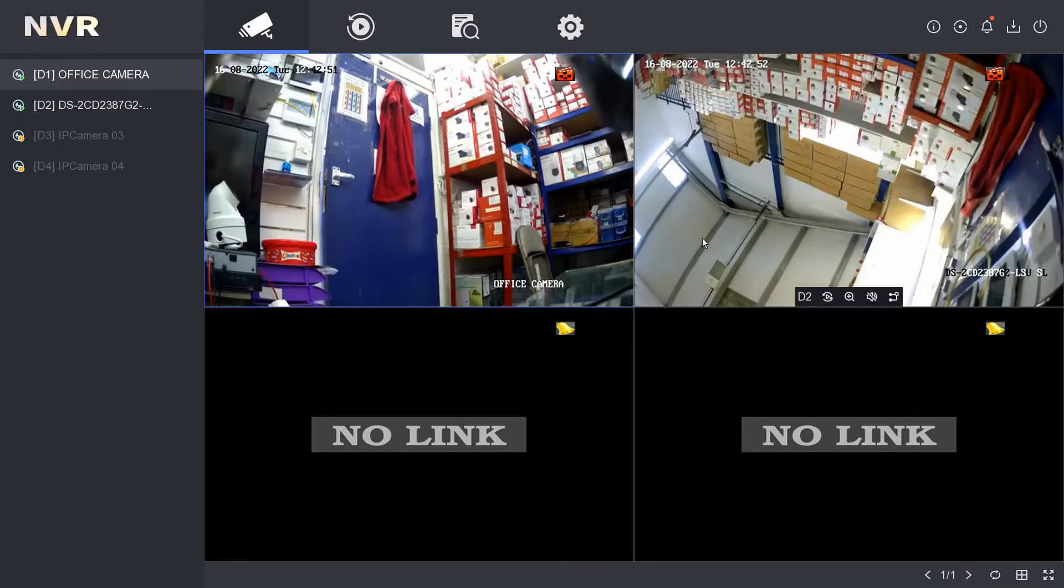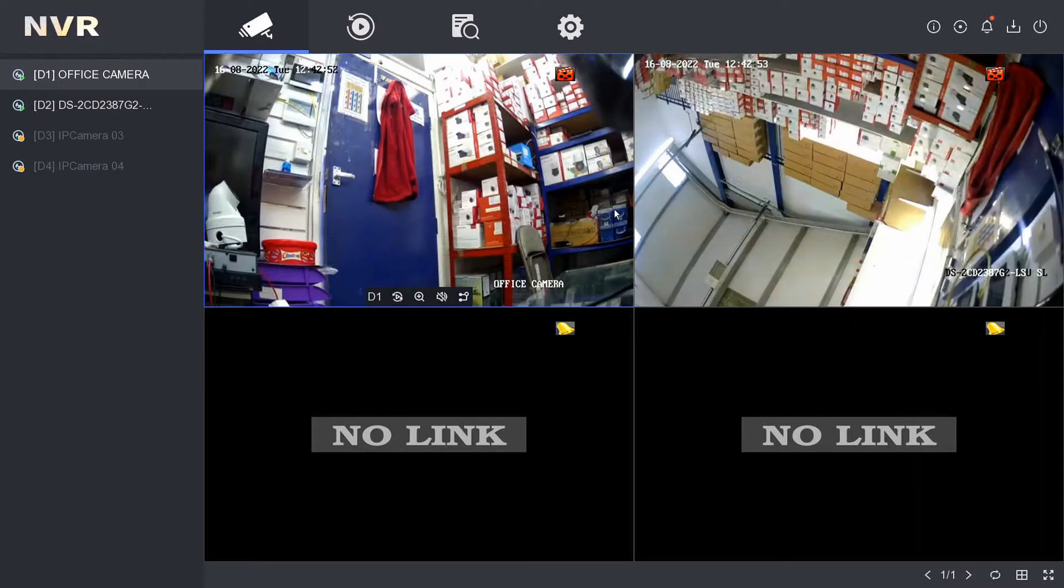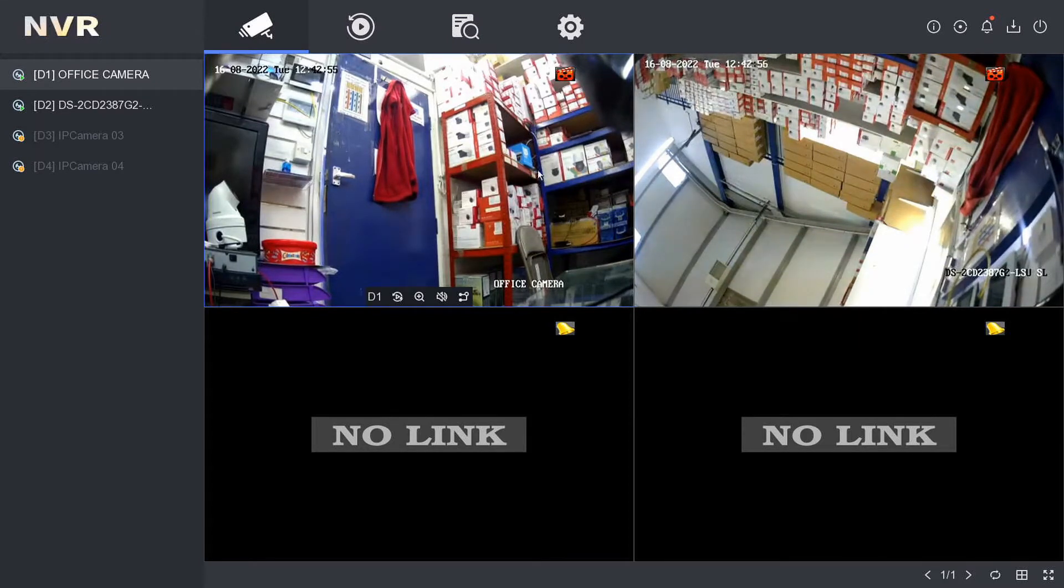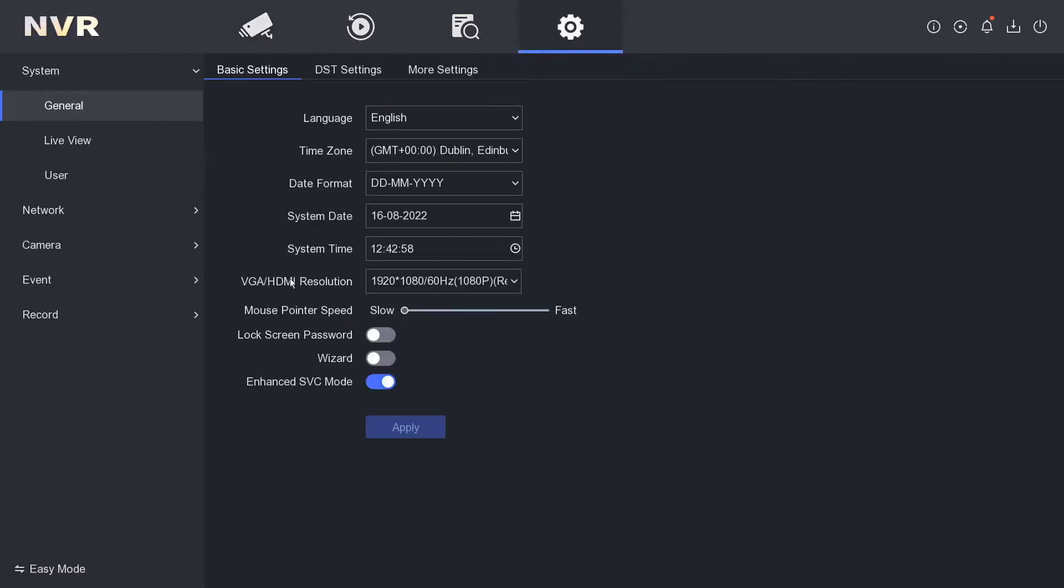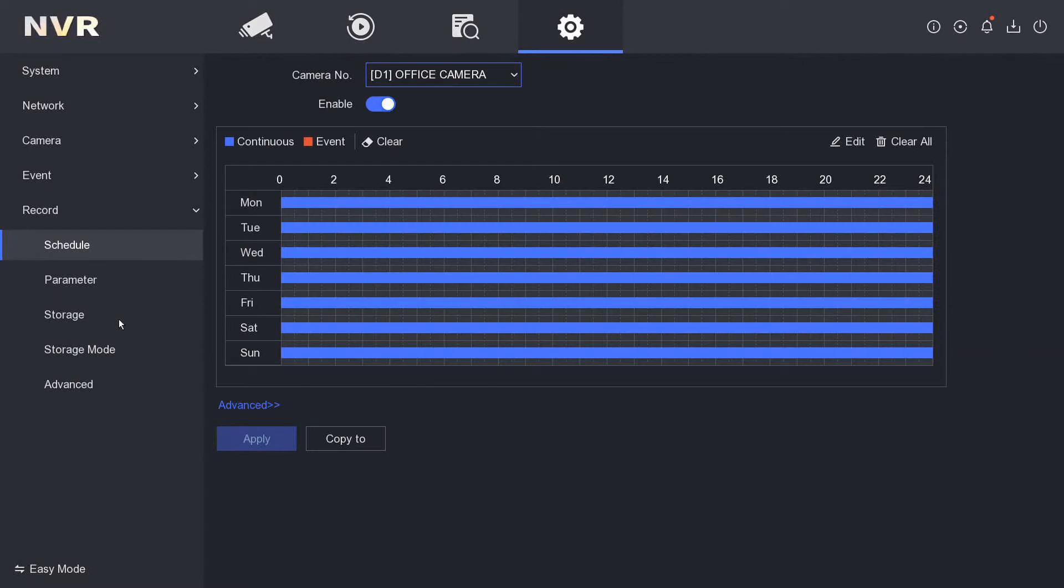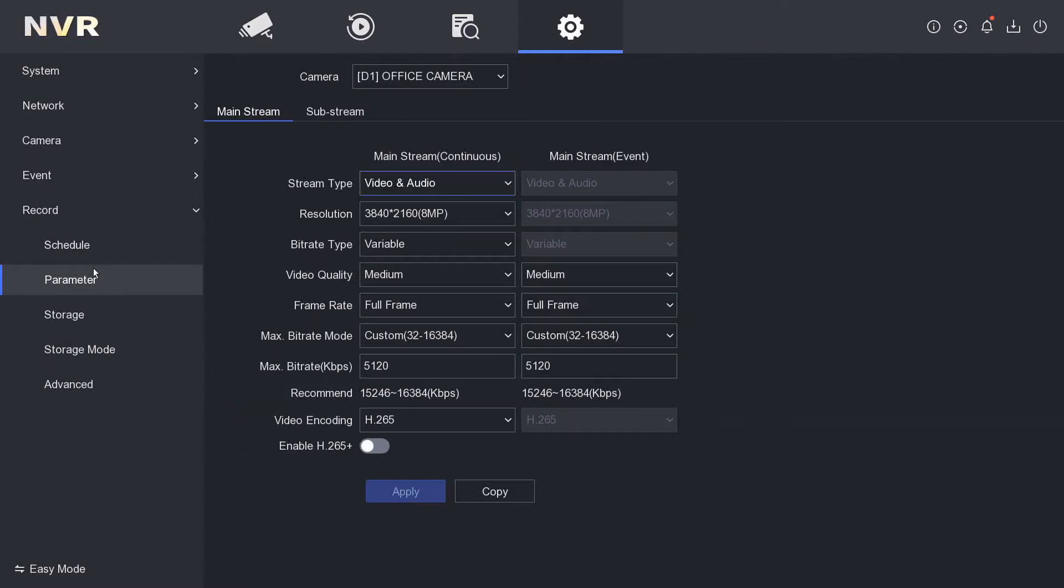We go to configuration. Now make sure you're in expert mode, bottom left corner. Then we go to record. So under record we have record parameters.